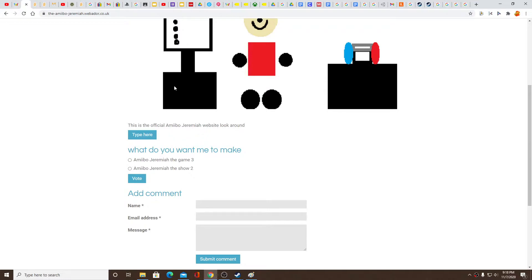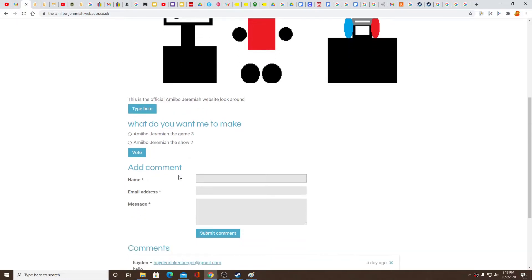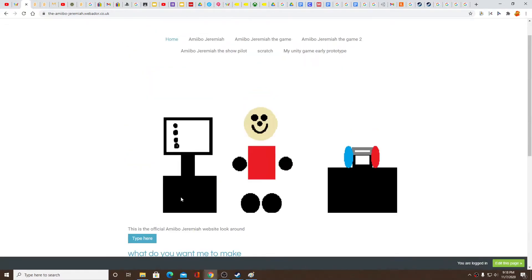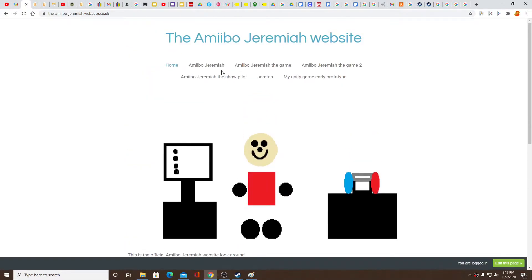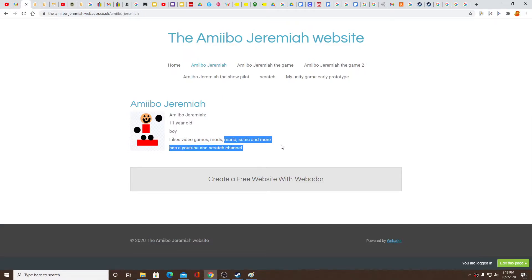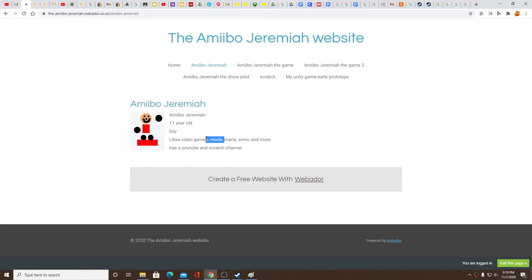Oh well, my friend said hello. Well let's look at some of his characteristics: 11 years old boy, likes video games, mods, Mario, Sonic and more. Has a YouTube and Scratch channel.